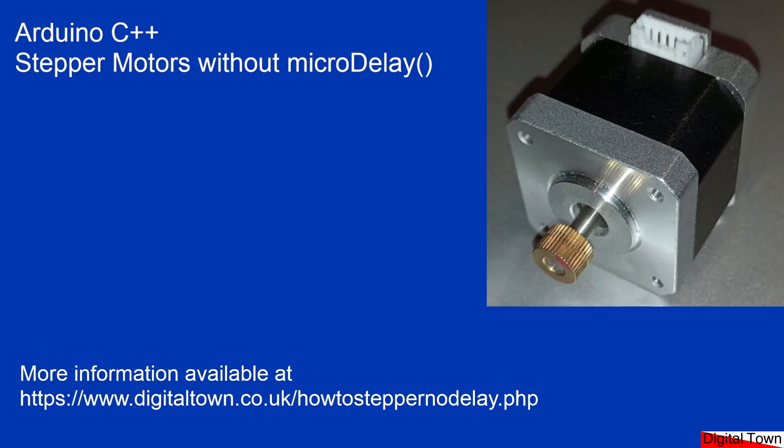Welcome to today's tutorial. Today we're going to be looking at using stepper motors but without using micro delay. Stepper motors, especially for me building model railways, are an incredible tool. They are very accurate when it comes to moving things to certain positions, so they're ideal for turntables, traversers, and various other animations.